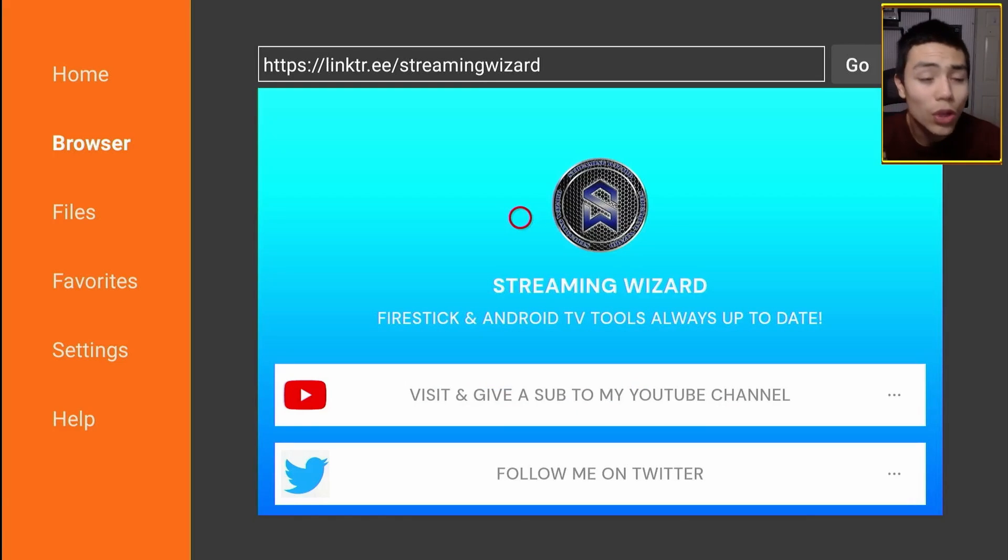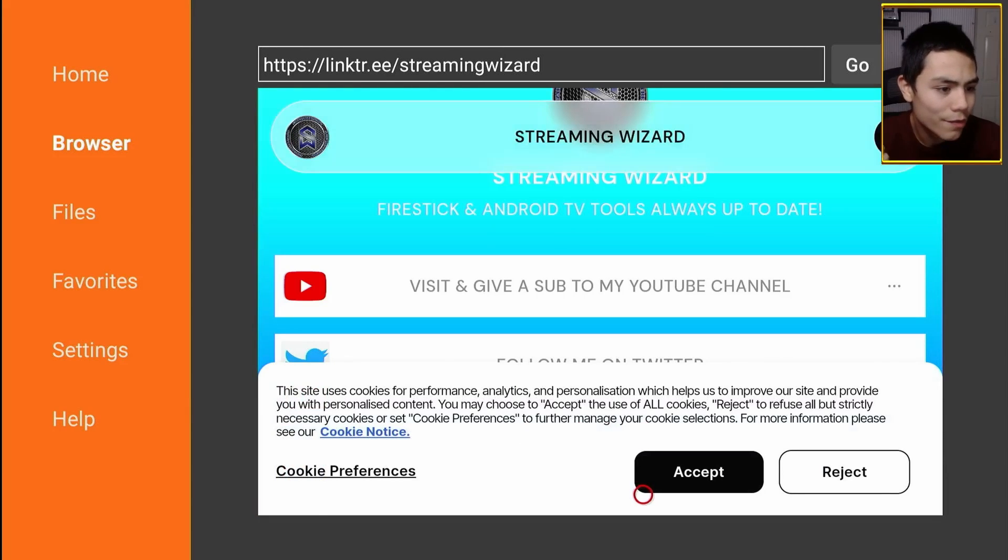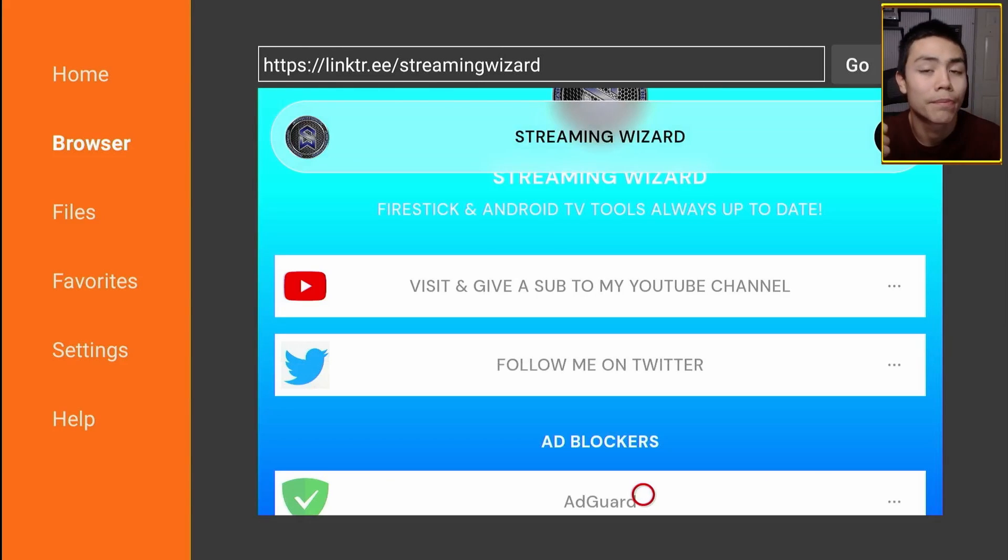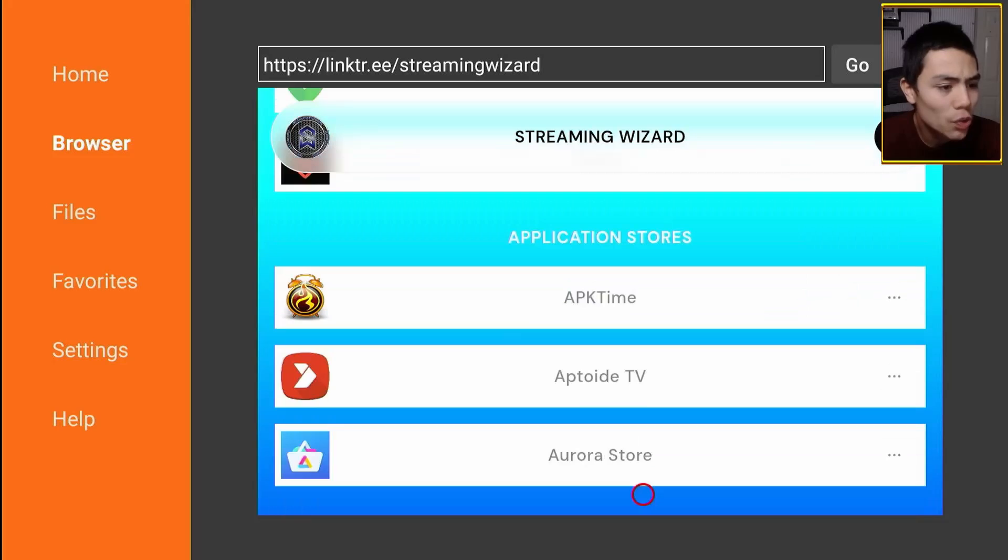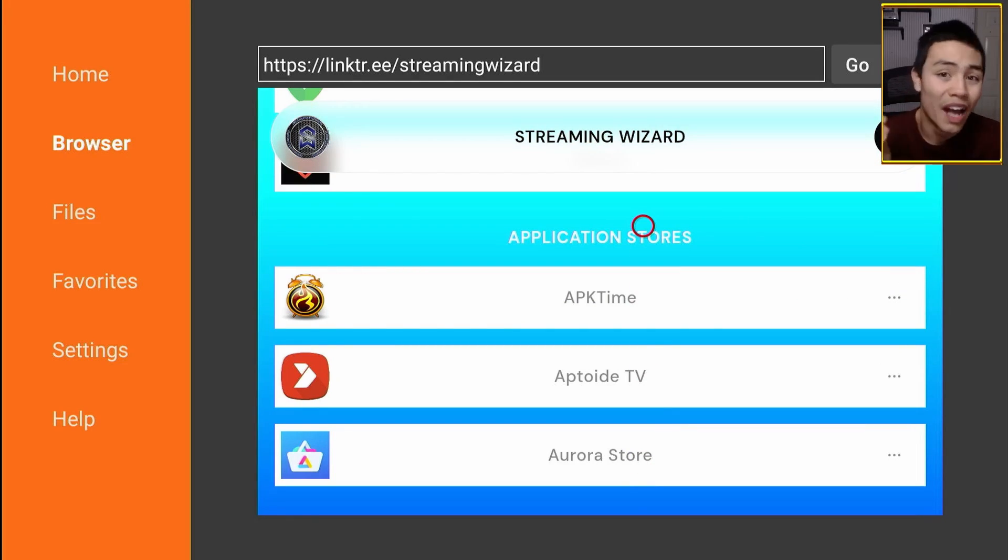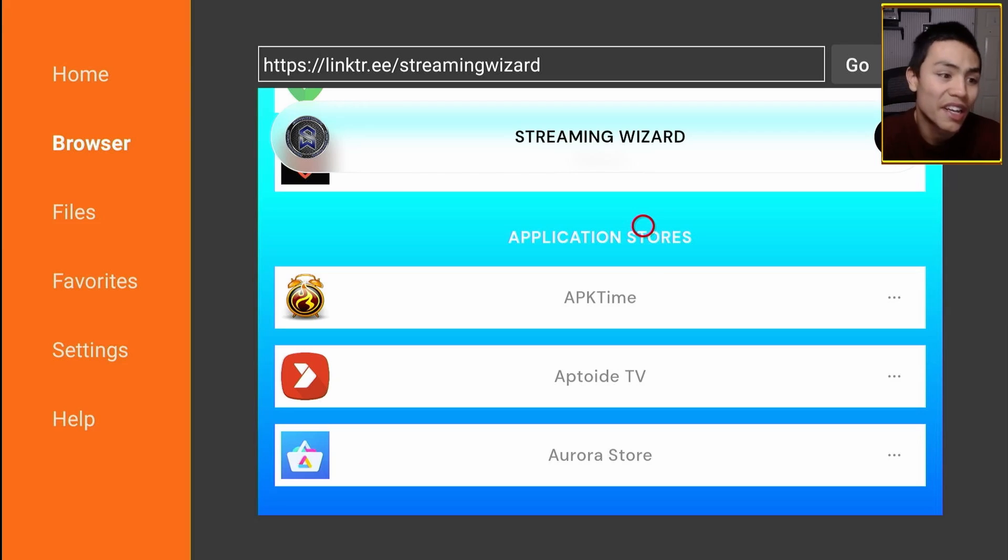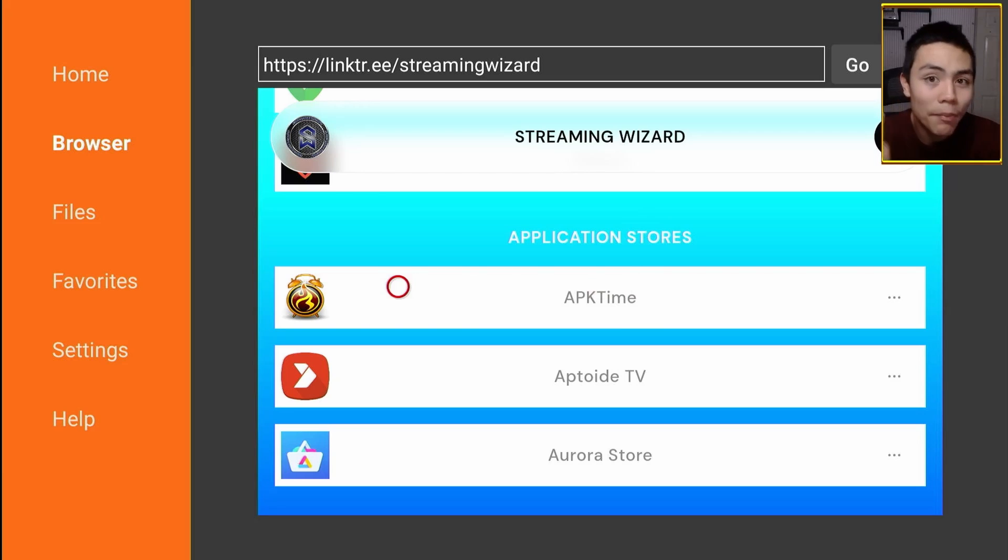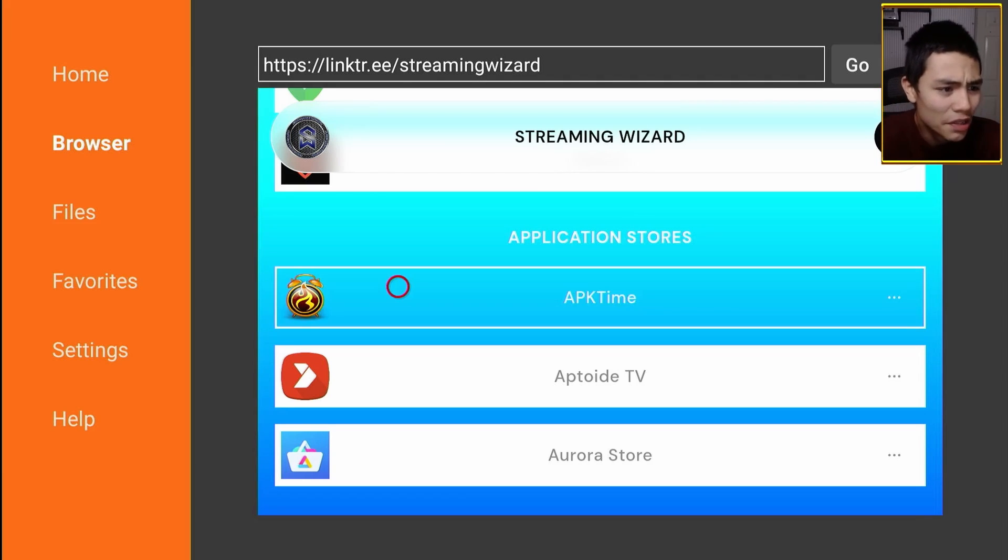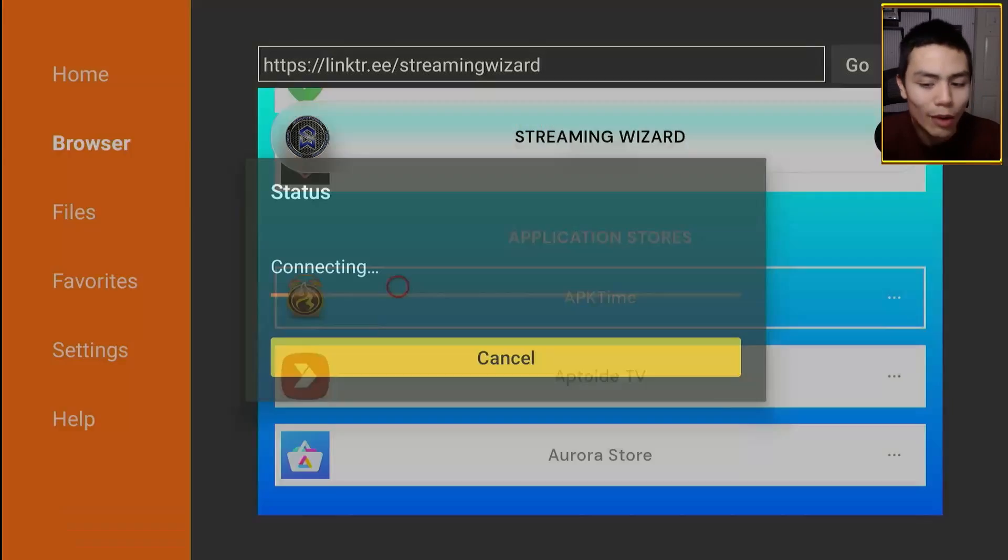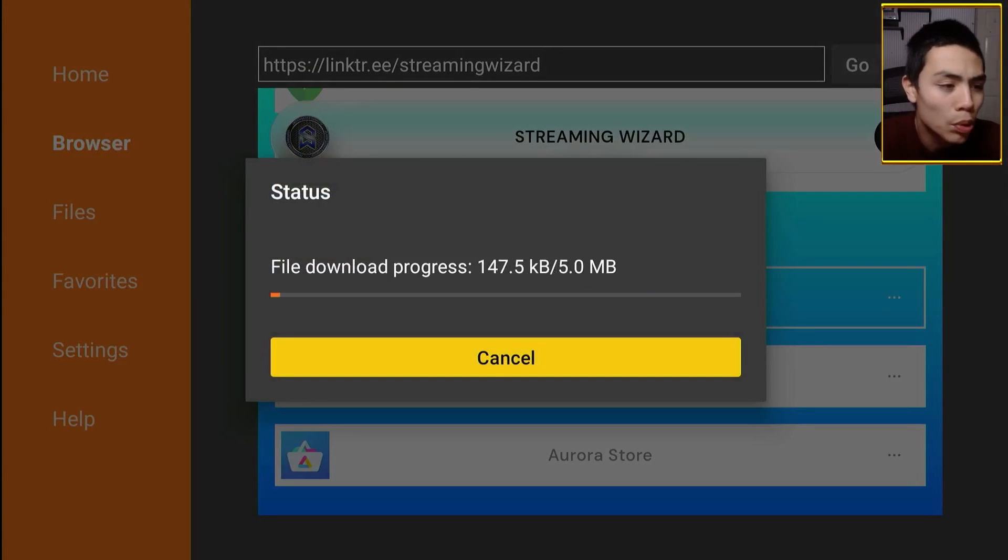Once you're here, scroll down to the section called application stores. And the one we want today is APK Time. So move your mouse over APK Time, click on it, and now it's starting the download process.